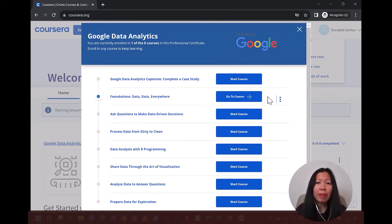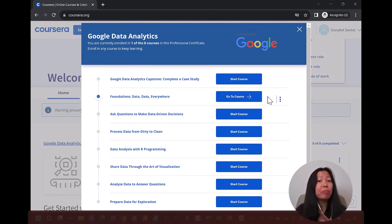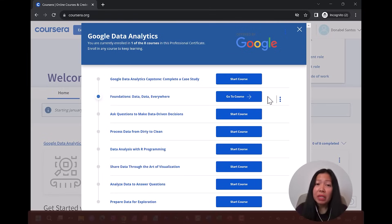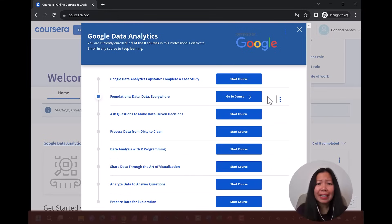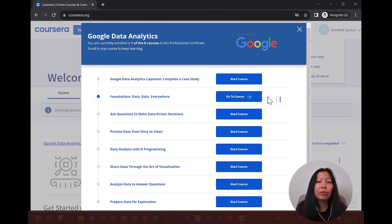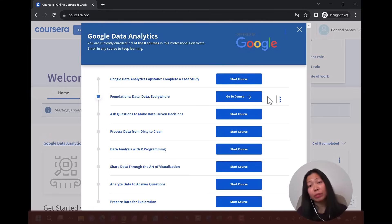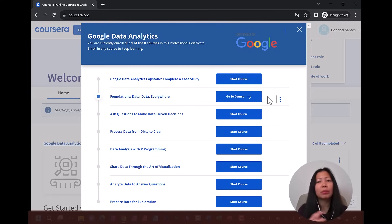From the roadmap, you can see that at the time of this review, the certificate has eight courses, ranging from basic principles of data analytics to more technical topics such as data visualization and R programming. To me, it's a well-rounded set of topics, especially with courses on understanding data, avoiding pitfalls, asking the right questions, avoiding biases, preparing flawed data for analysis, and sharing insights. It also finishes off with a hands-on capstone project incorporating real-world case studies.